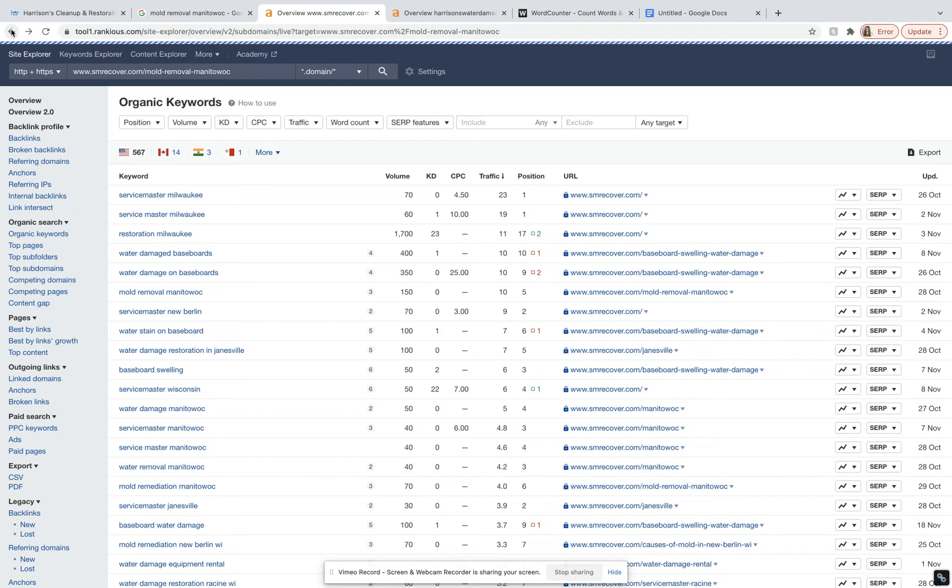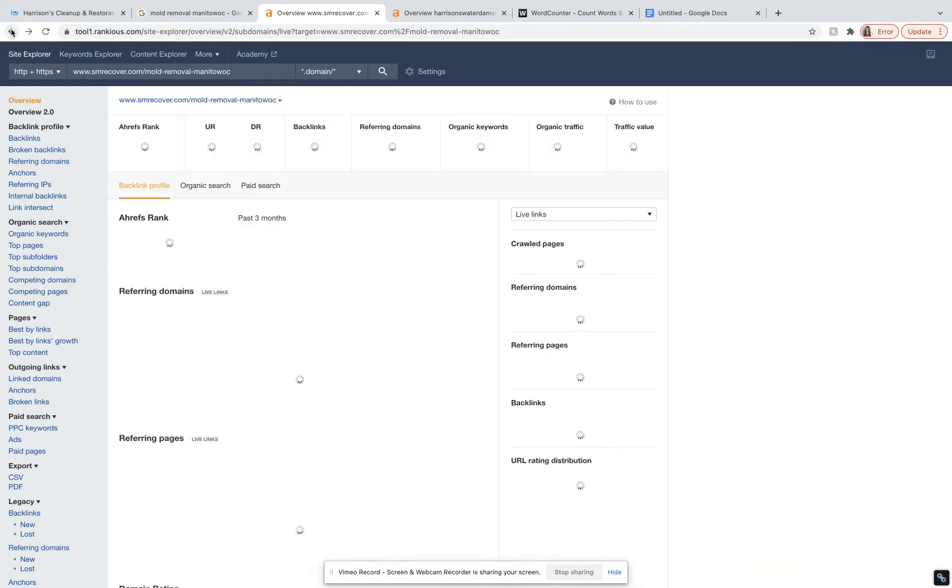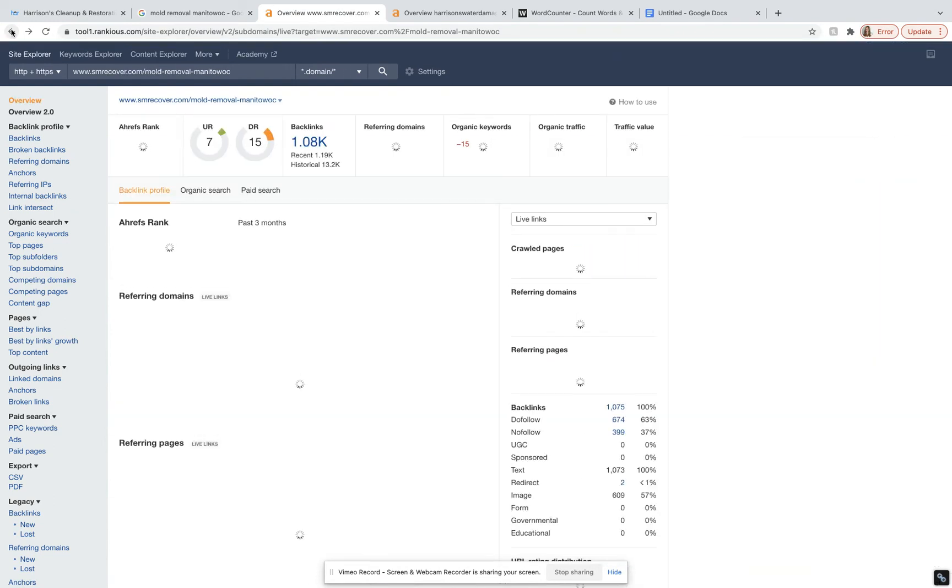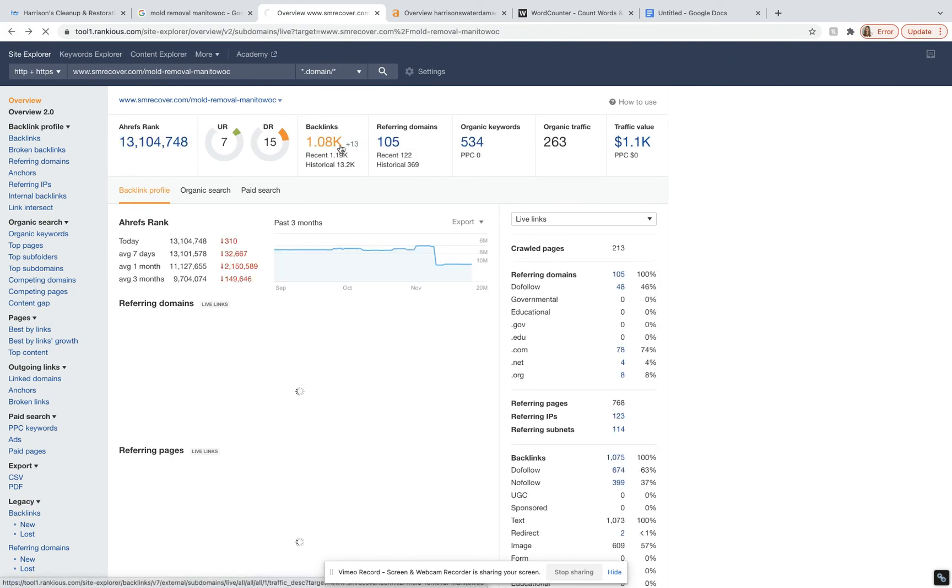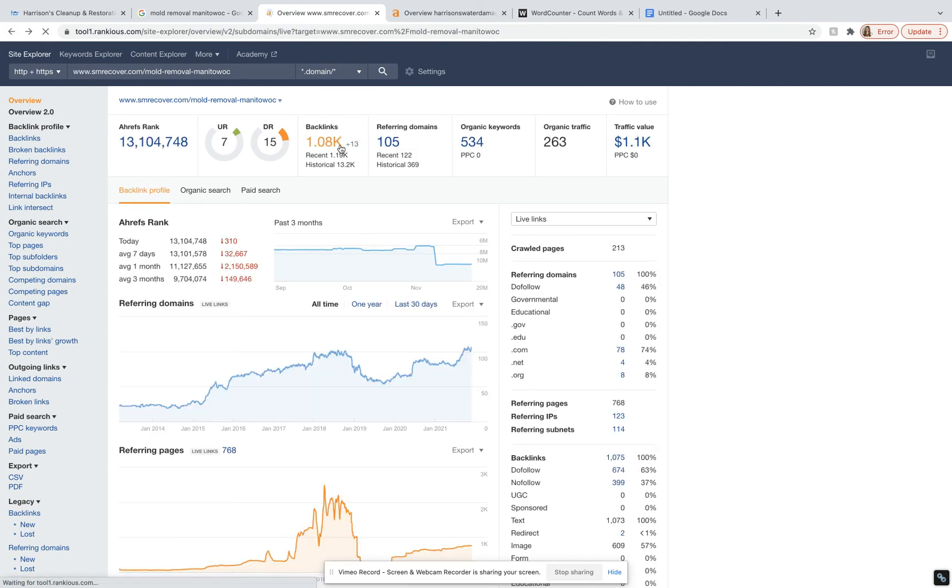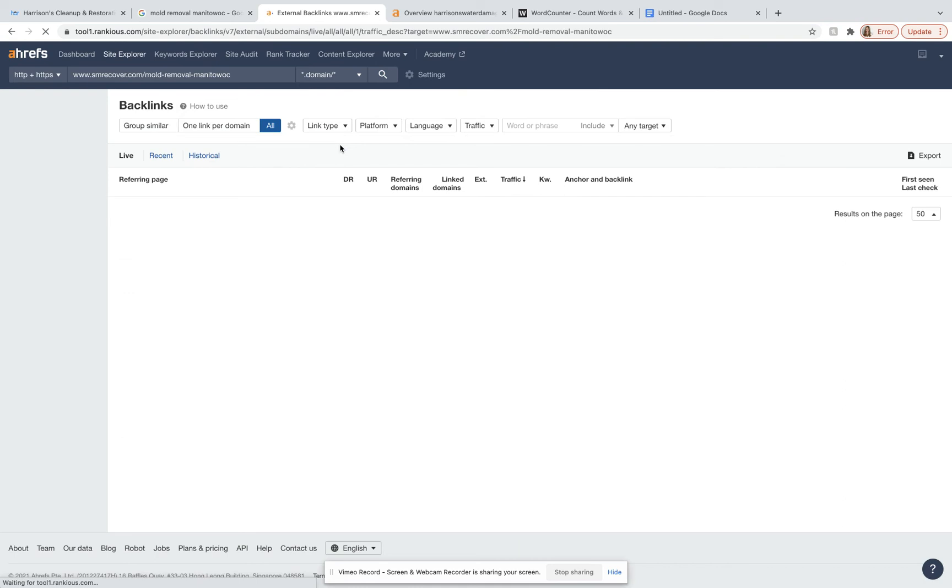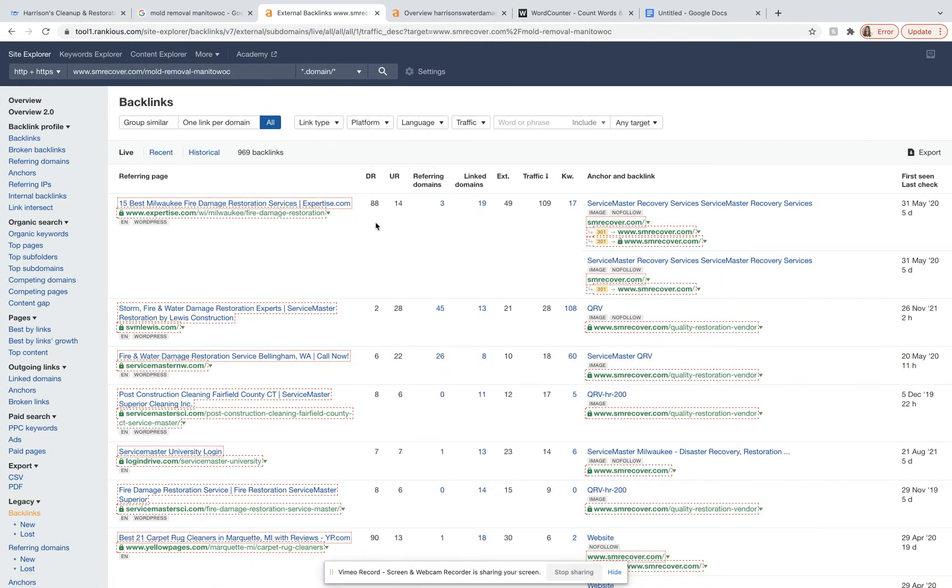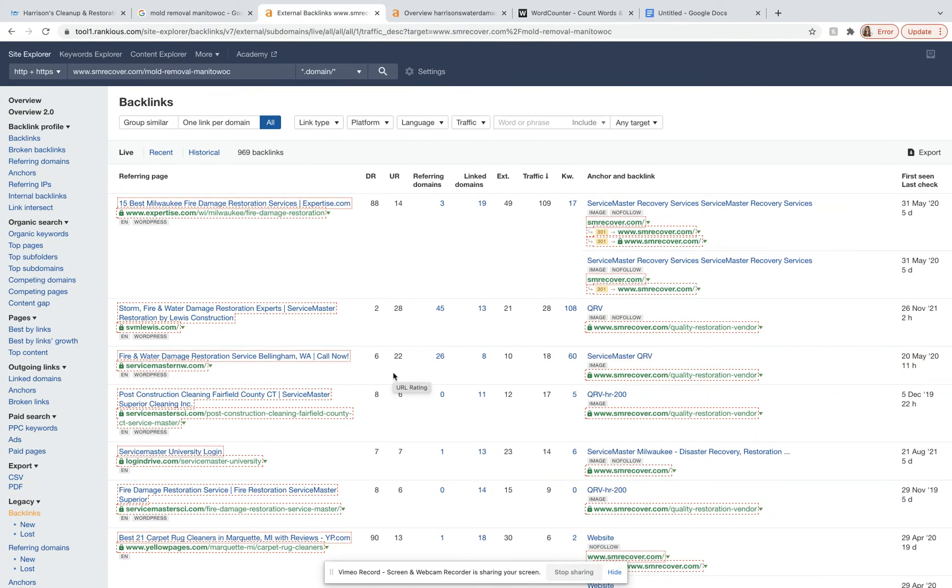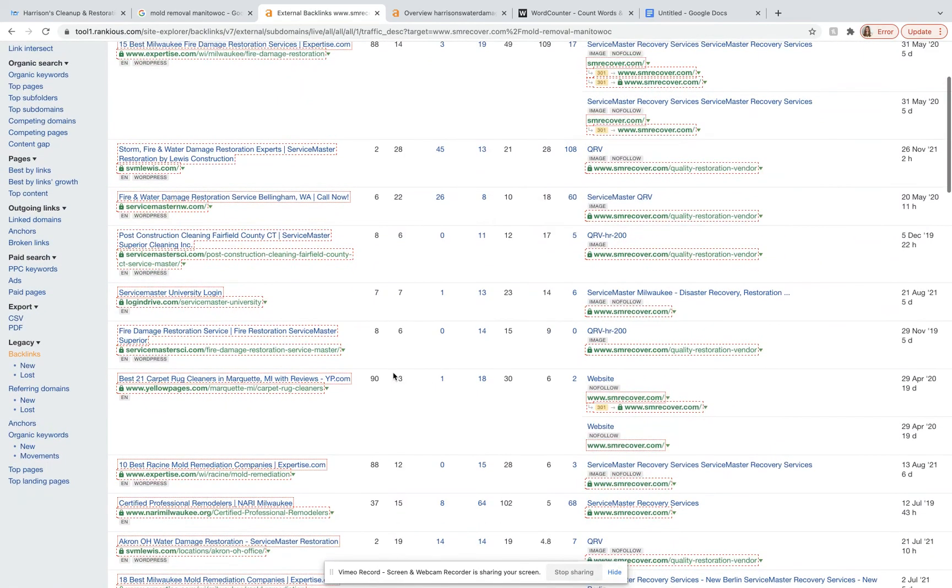And so if we go back, we can actually do the same thing we just did with the keywords with their backlinks as well. So we can go through and find all their different backlinks, which ones have a high DR domain rating. And we can go through and snag the best ones for your site.